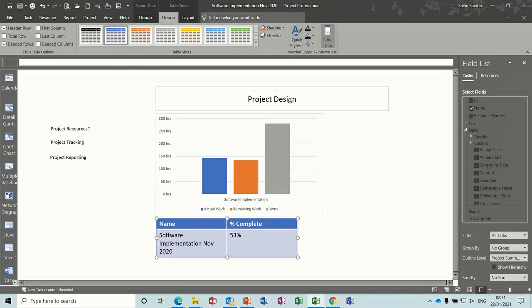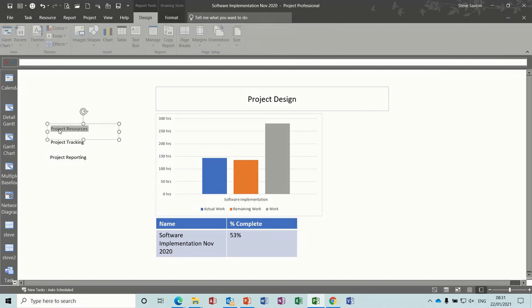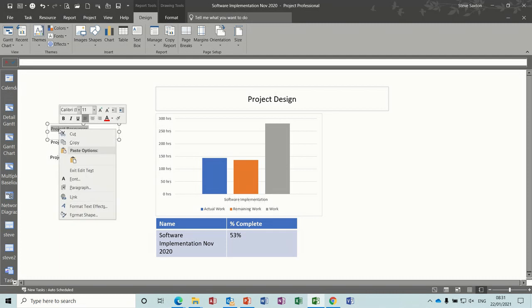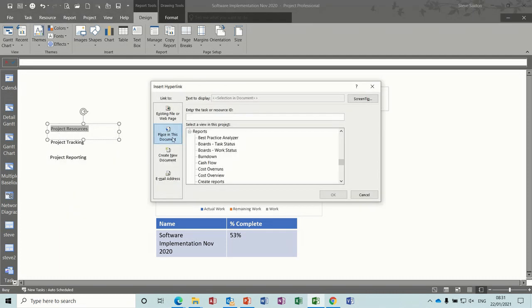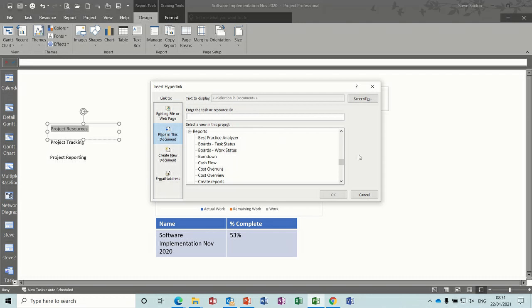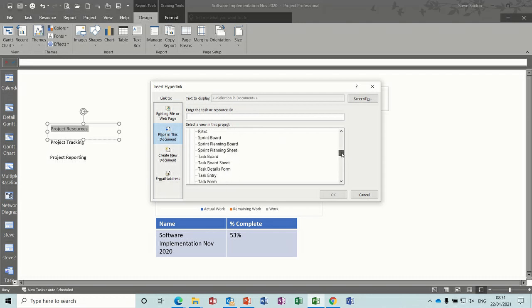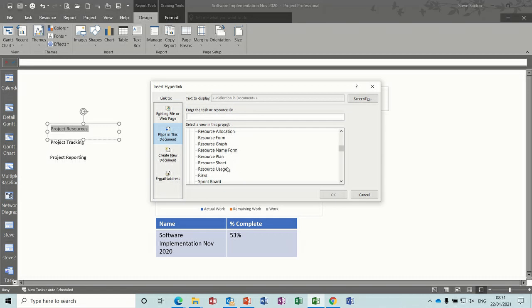Now the links. So if I highlight these and you just right click and you've got the link option on the right mouse click, and then you can link to the relevant bits. So this is resources, so it's on reports at the moment, placing this document, so go up to resource sheet is what I want, so I need to link to that.